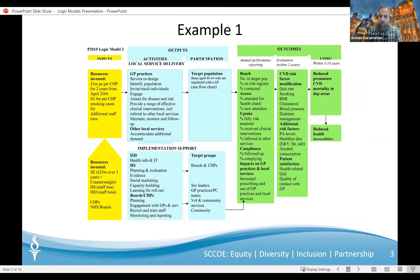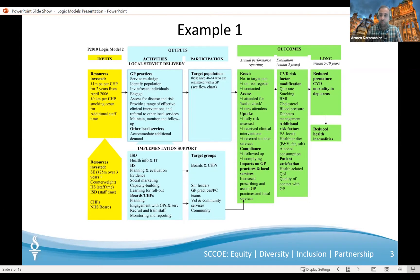In this first example, we have a detailed logic model. This example is common and includes the inputs of the project, the outputs, and the outcomes — shaded in yellow, blue, and green. These are three very basic components of a logic model, which we'll get into shortly. You will notice arrows in the logic model. The arrows are, in fact, the most important part of the logic model, as they are the graphic representation of linkages between the inputs, activities, outputs, and outcomes. Without arrows, we just have boxes. With arrows, the things in one box produce the thing in the next, and so on.